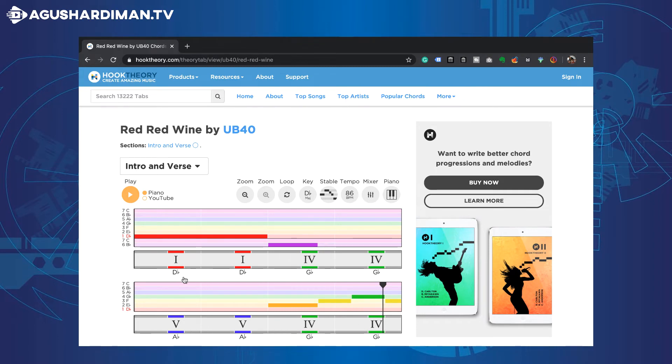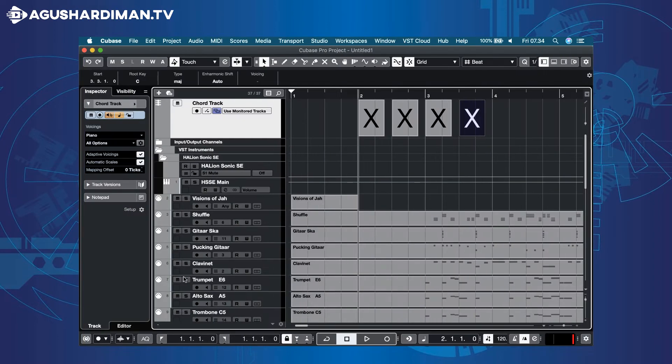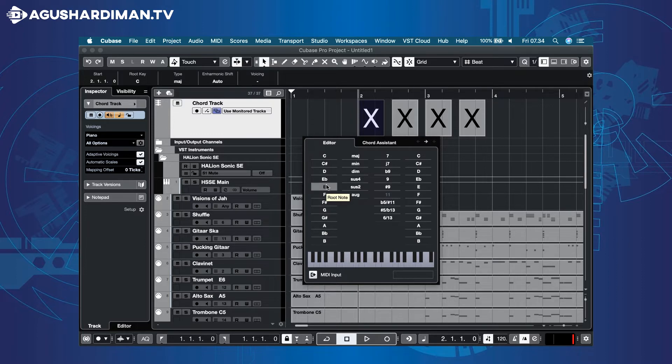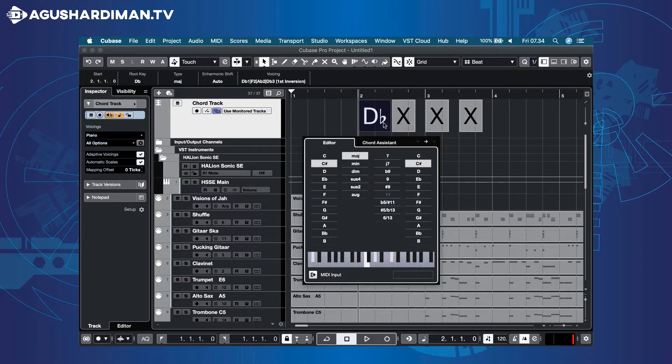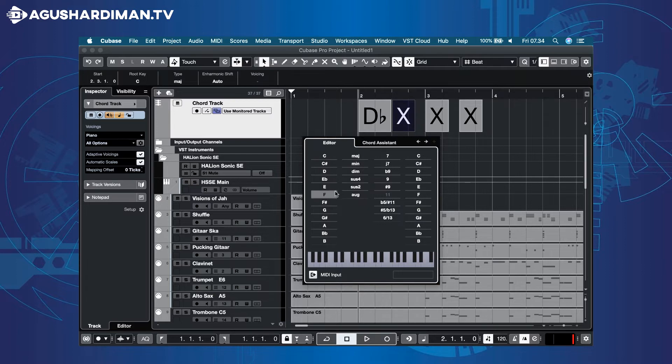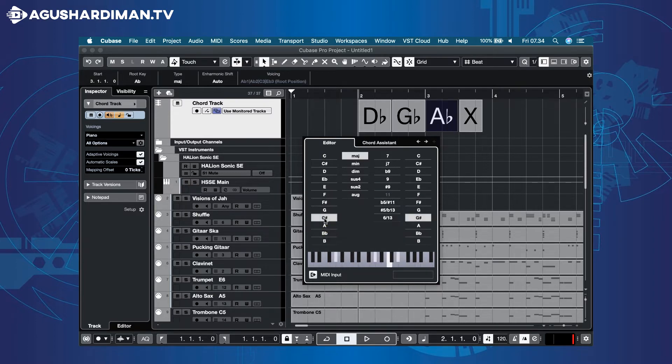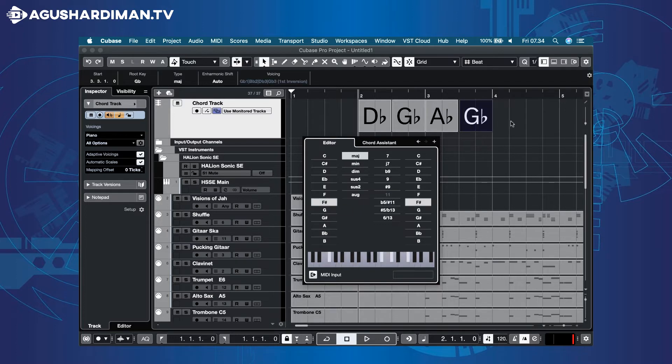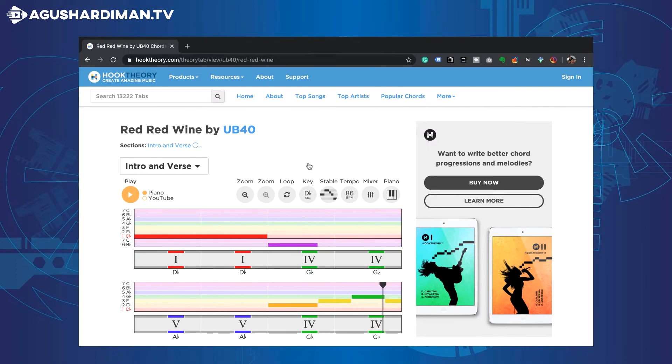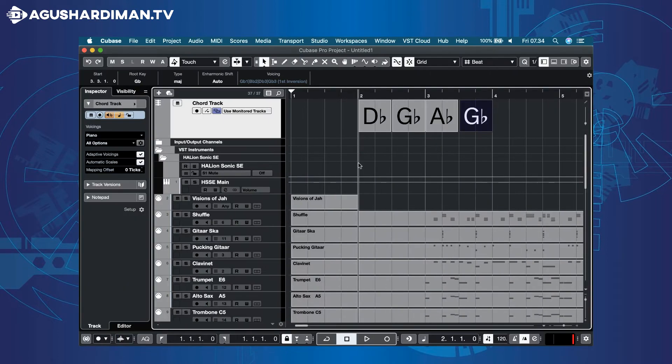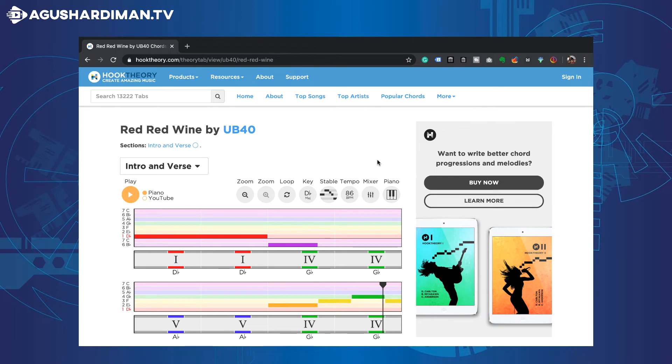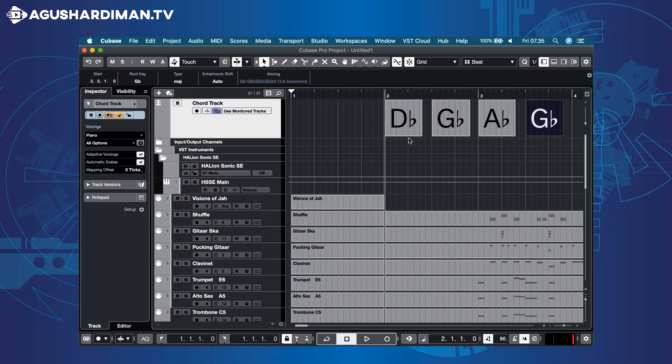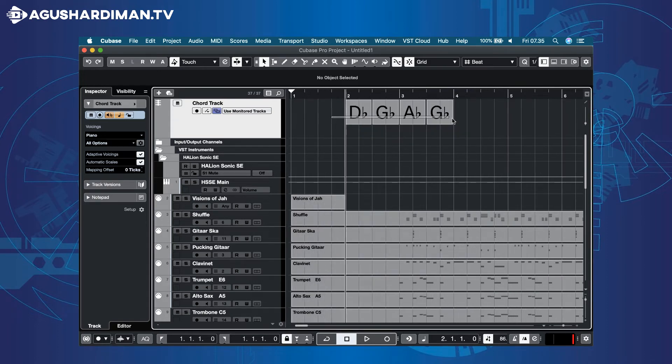Entering it to Cubase. Check the song's tempo and enter it in Cubase. Copy and paste the chords for the rest of the song.